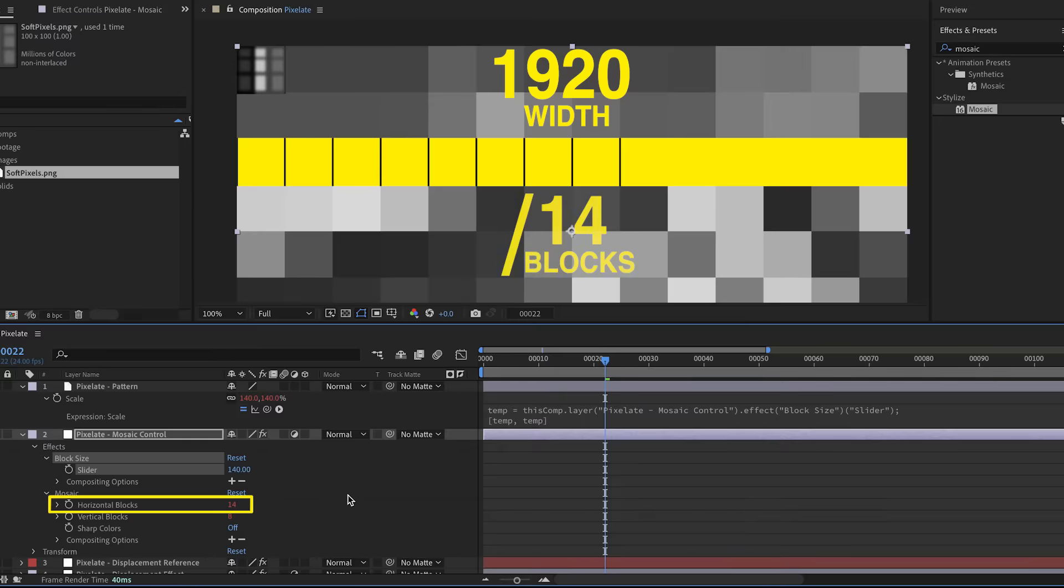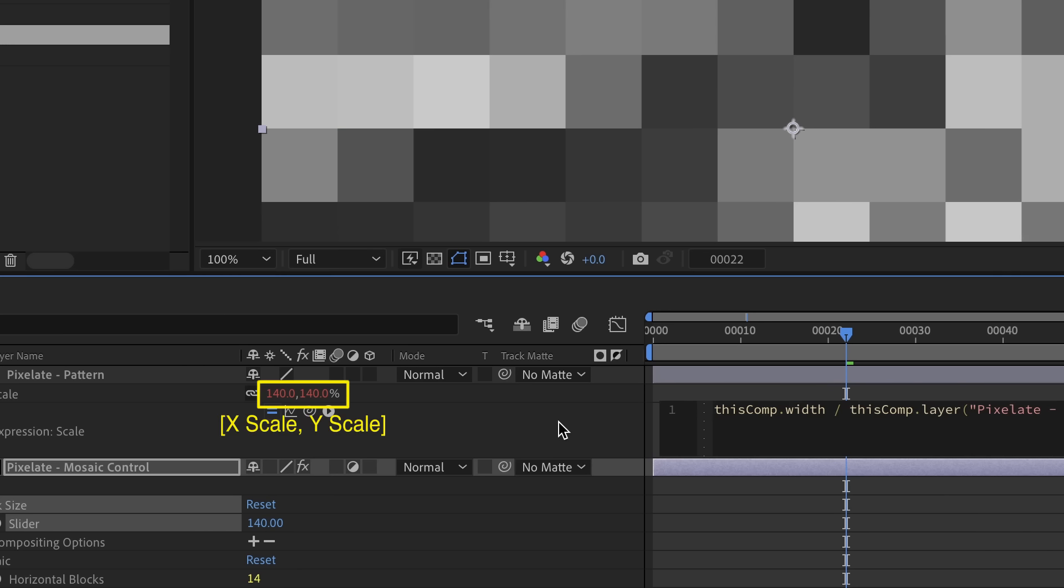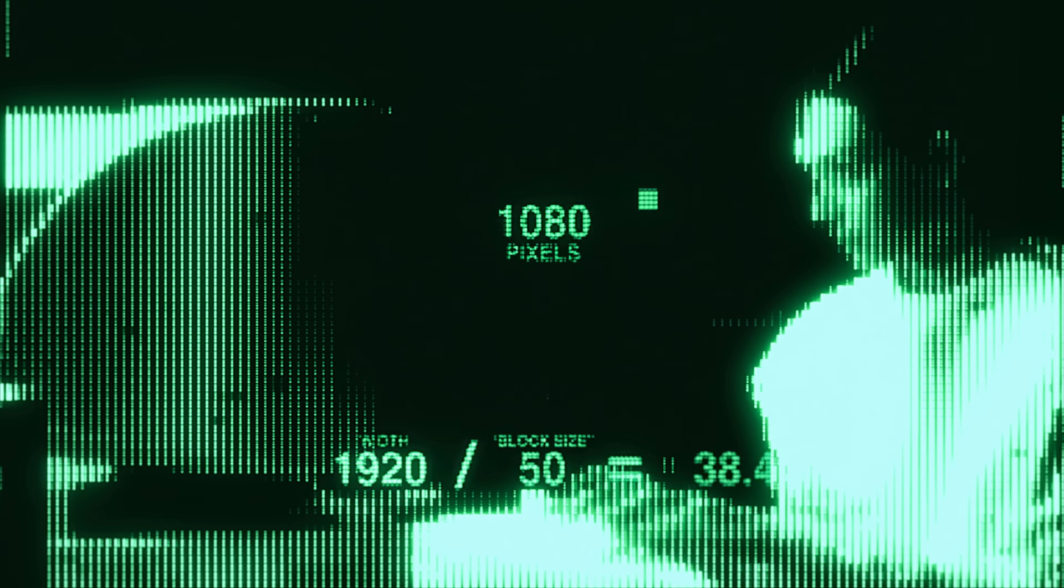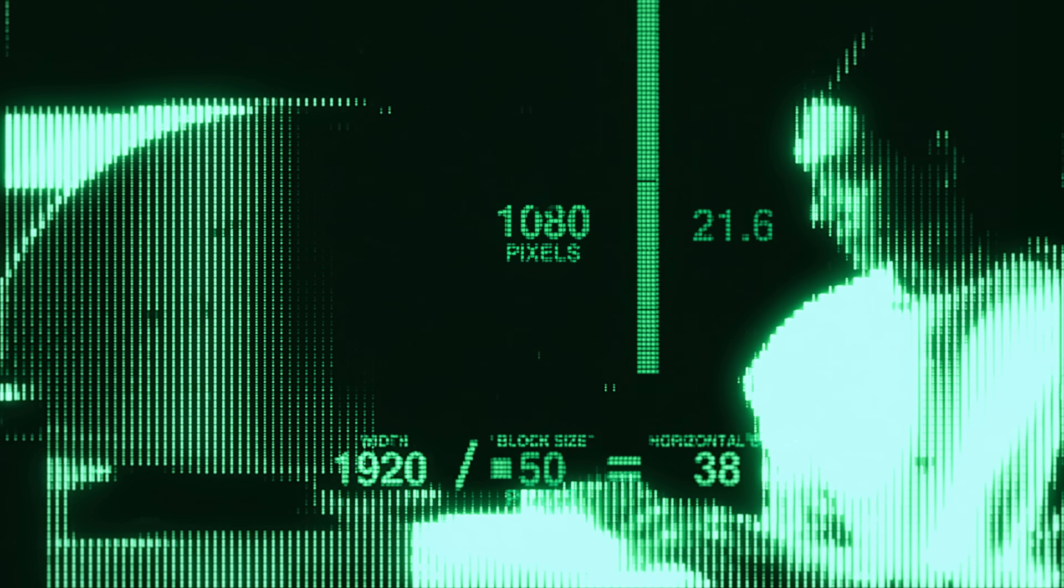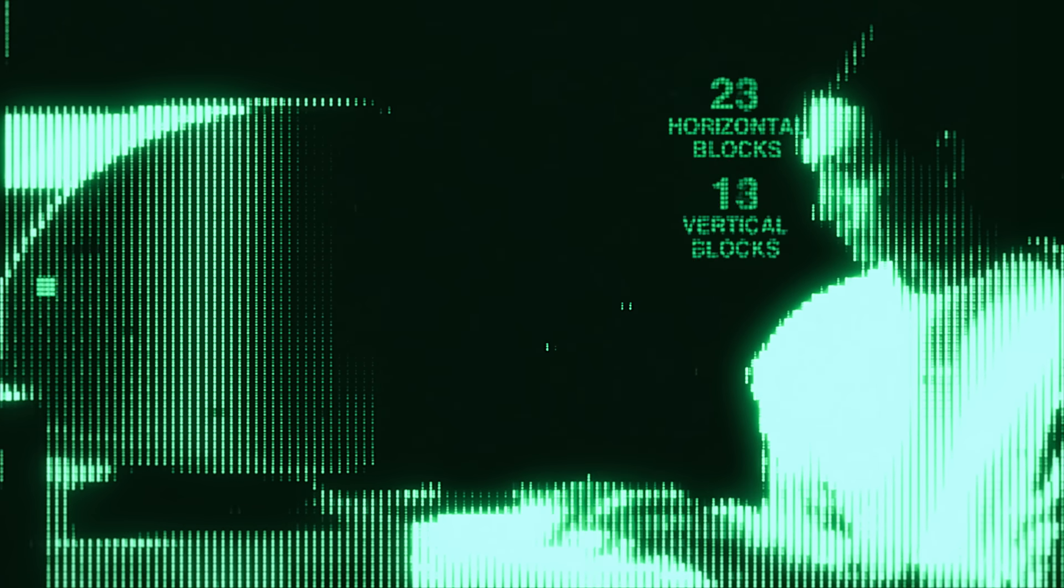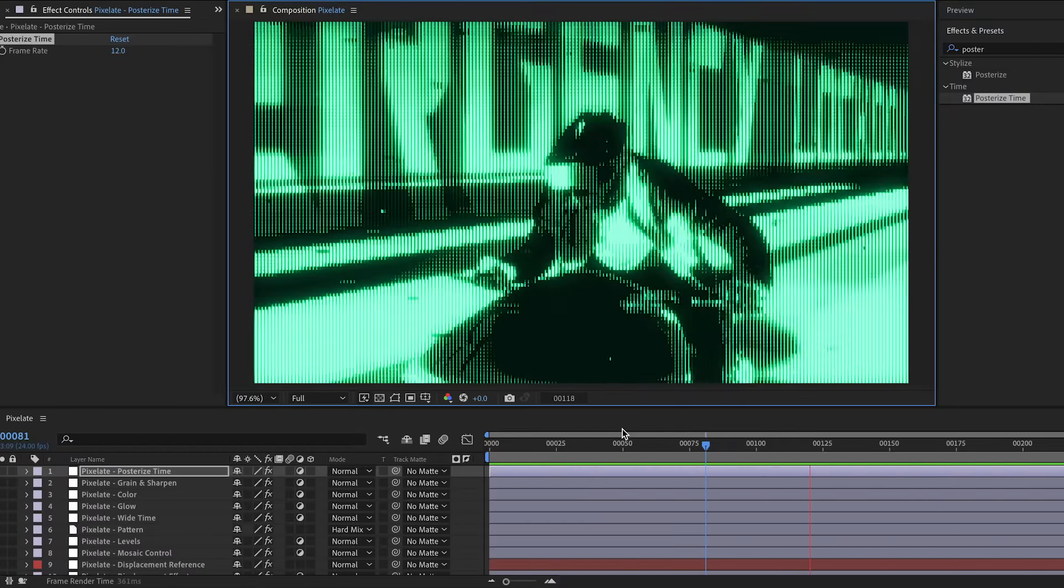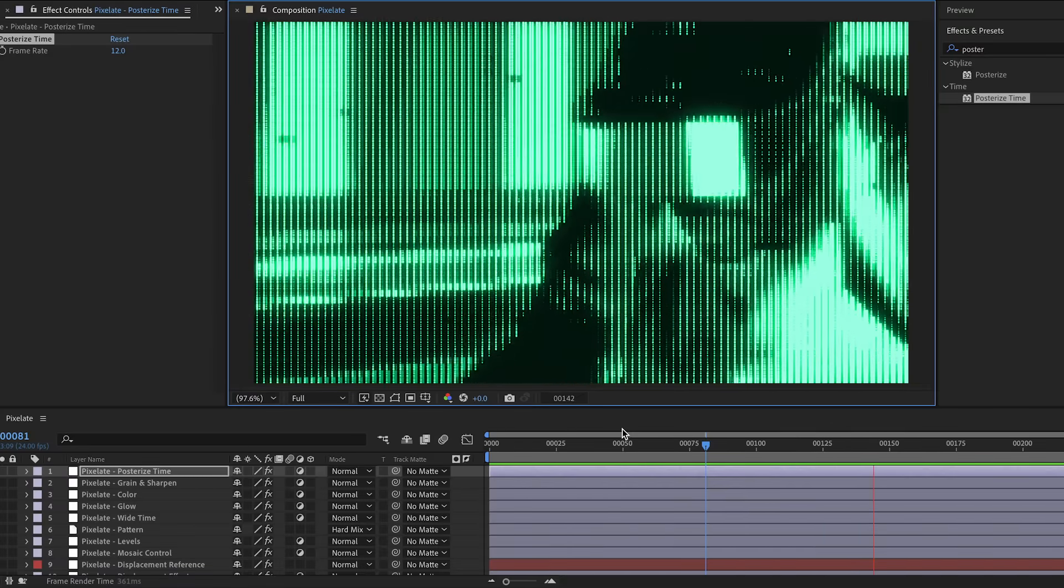Now, two ways to do this. One, join me for the next 20 minutes on a perilous adventure through space, time, and expressions in After Effects. It's a little tricky, but it does pay off with a very, very cool effect.